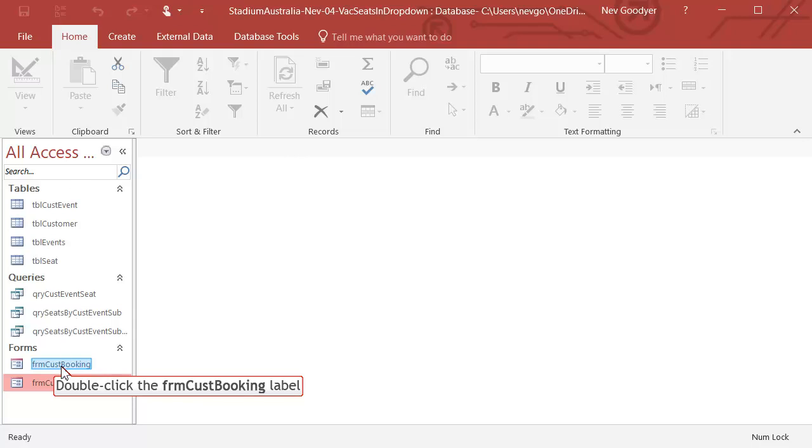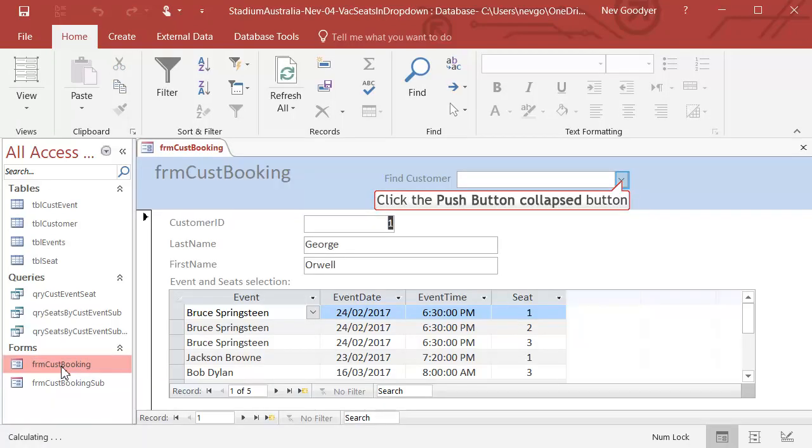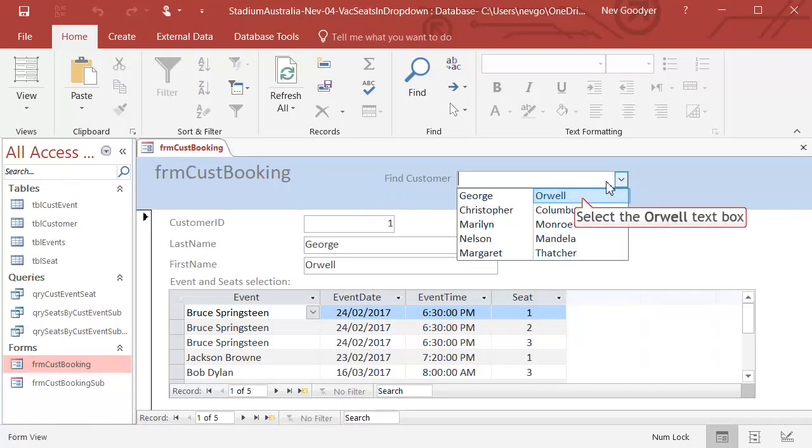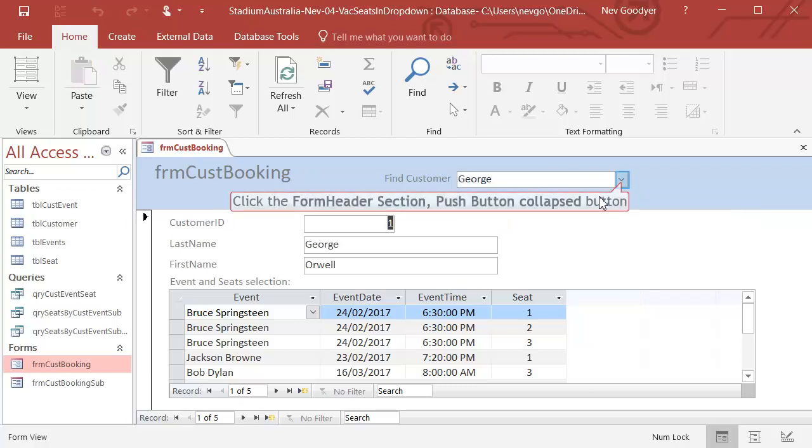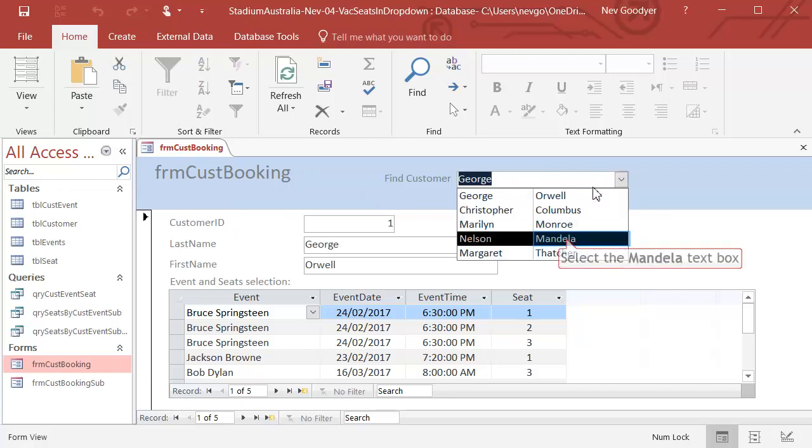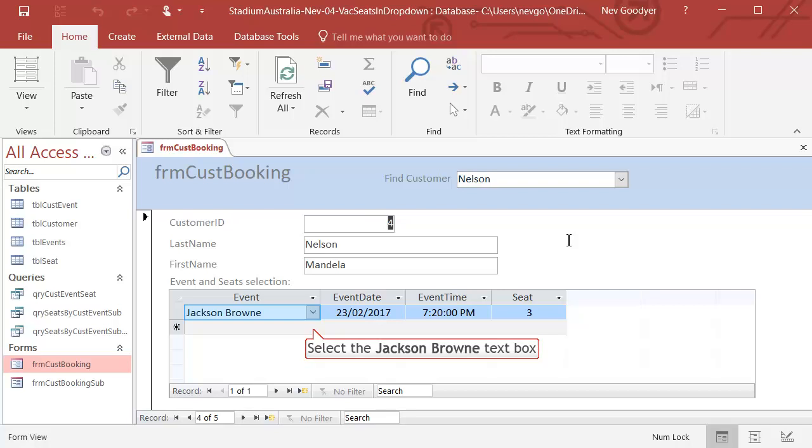Let's have a go now. Let's go to somebody fresh. George. Oh, George has got lots. Let's go to Nelson. Okay, Nelson's not doing much at all.